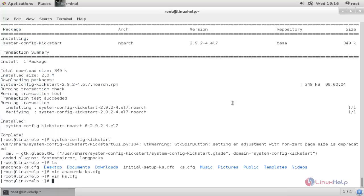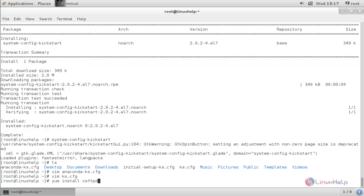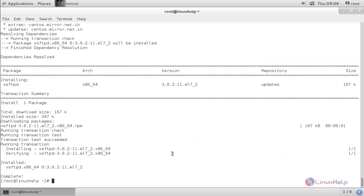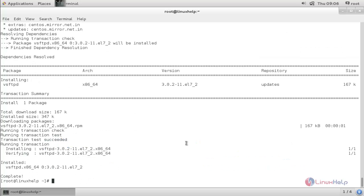Next we need to configure the FTP server to provide this kickstart file to our clients. Run the following command to install the FTP package: yum install vsftpd -y. The package is now installed. Now let's copy this kickstart configuration file to the FTP path.